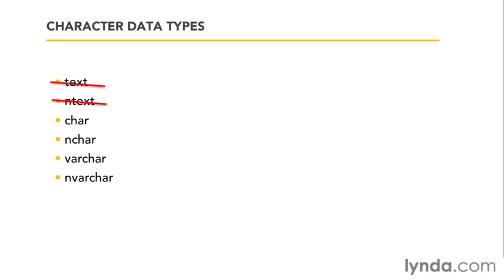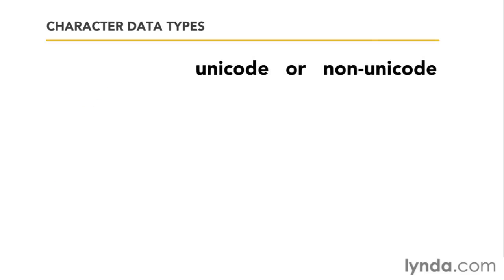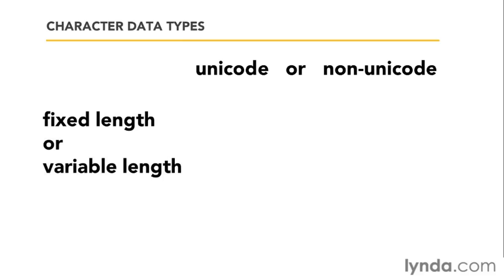And we can choose between these four simply by asking two questions. One, is the data we're going to store Unicode or non-Unicode? And two, is it a fixed length or a variable length?